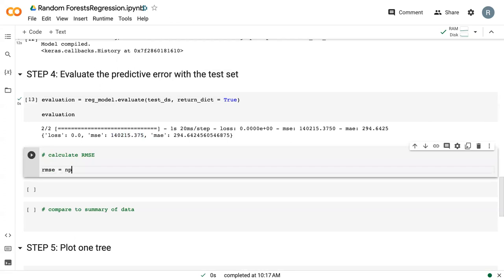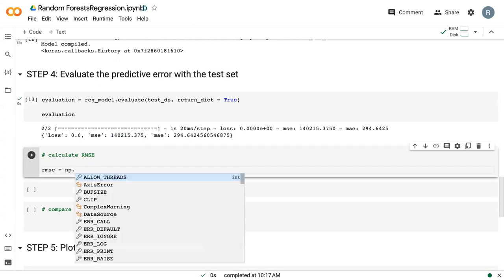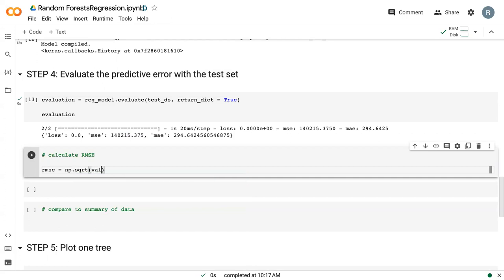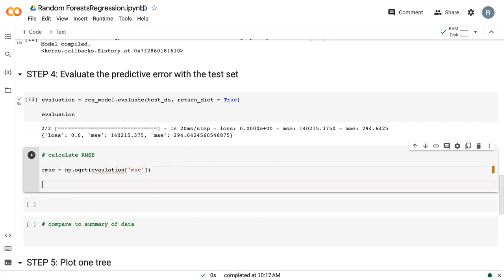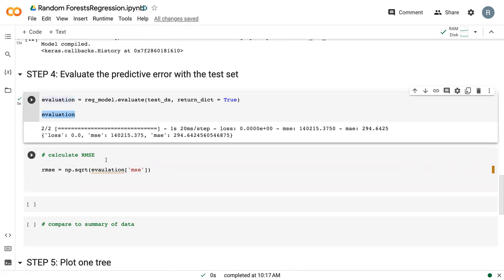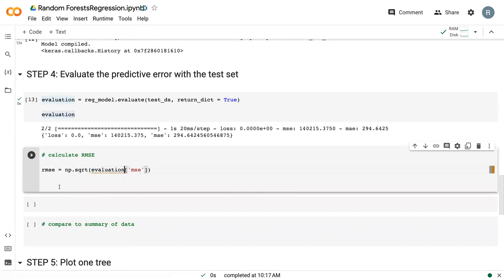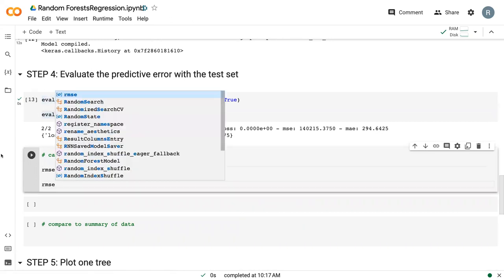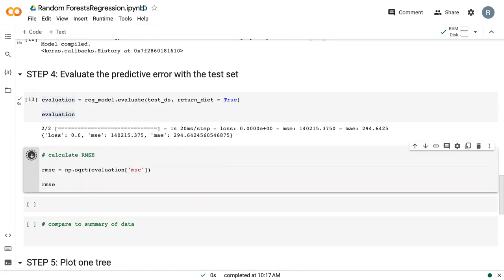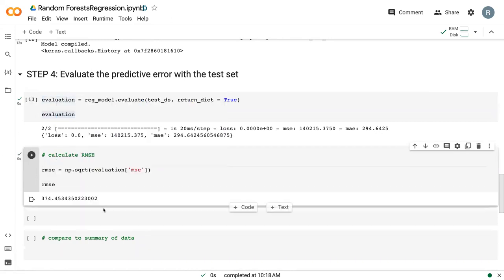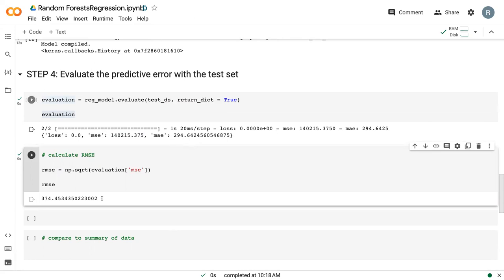And so here we just say np.sqrt. And it's just the MSE from our evaluation. Make sure I spelled that right. I did not. There. And then we can print it. And so here we can see it's at 374. And so that is more in line with our MAE, at least in the same order of magnitude.